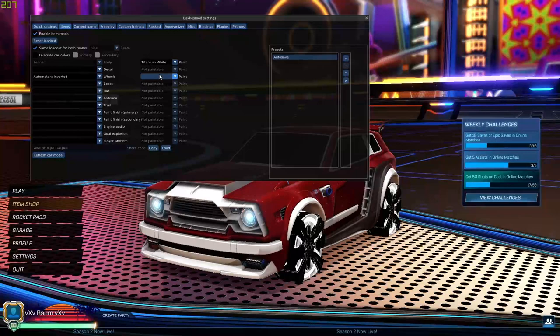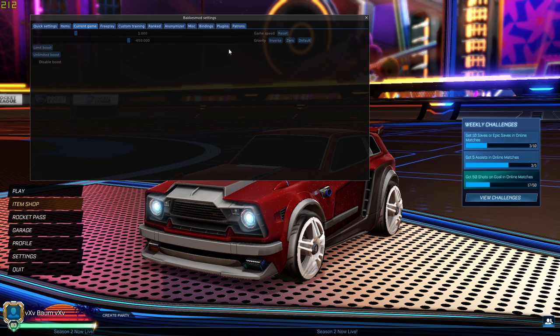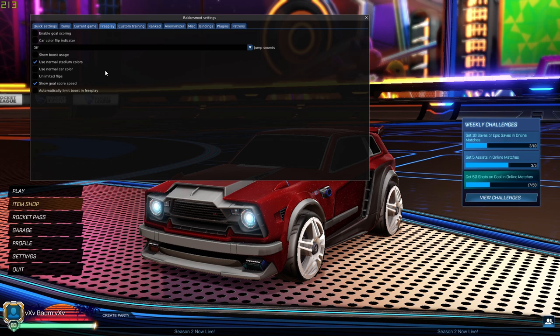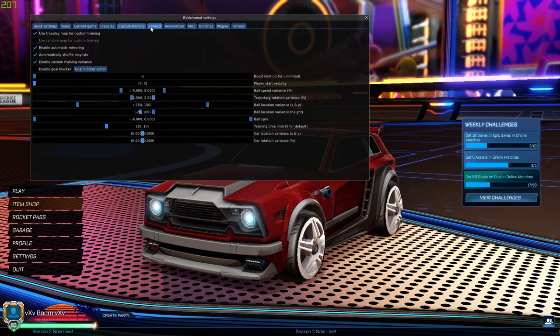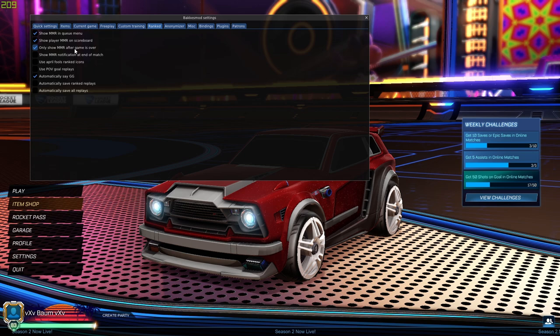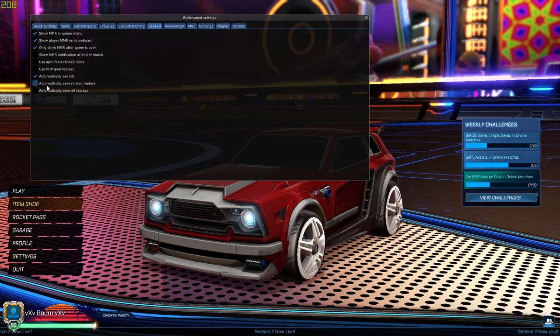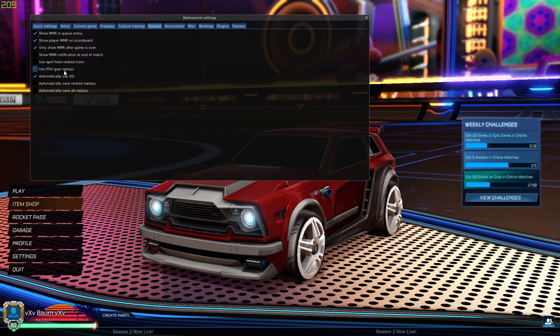There's a lot of other settings on here. These only work for custom games and free play. You can't use these settings in public matches. There's a free play section here, custom training. That's what it's made for. Ranks is a pretty cool tab. You can show MMR. You can use that in public matches to show what your opposition or your teammates MMR is. It shows that just on the scoreboard. I have it set to where it automatically says GG. You can save replays automatically, use POV goal replays, so basically it just follows whoever scored the goal around.